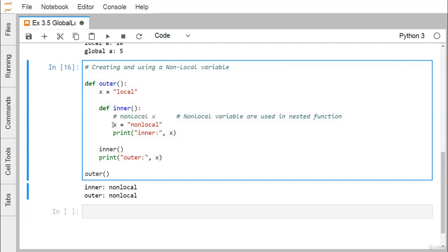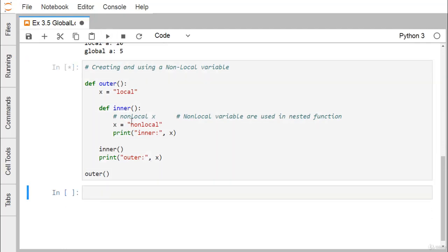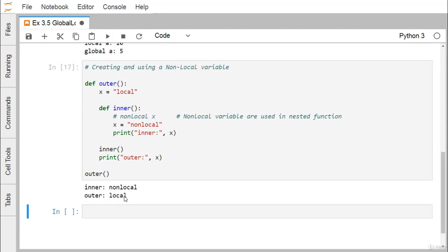However, if we comment out the 'nonlocal x' line, then x inside inner is simply assigned 'non local' without the nonlocal keyword. Its scope becomes local within the inner method only, so it will not update the outer x. Inner still prints 'non local', but when printing 'outer: x', it prints the string 'local' back again — confirming the output: inner prints 'non local' and outer prints 'local'.